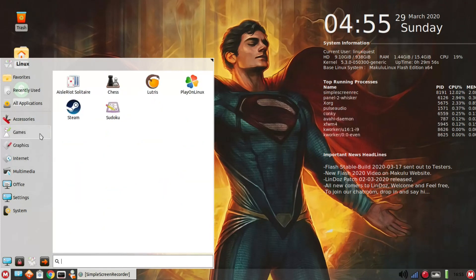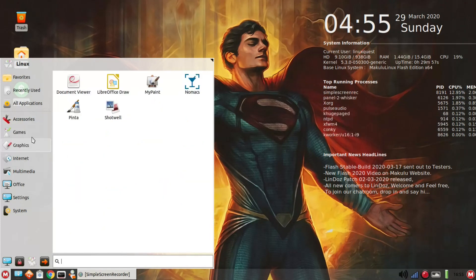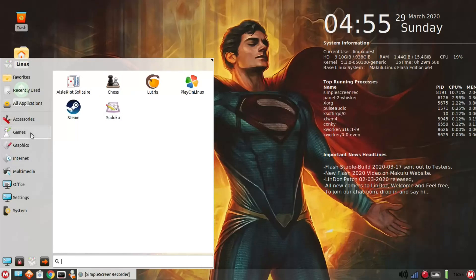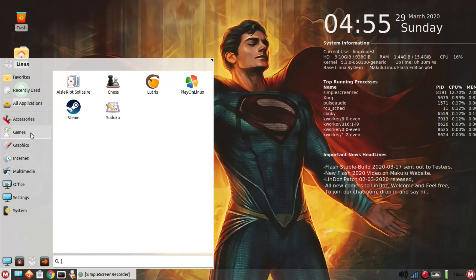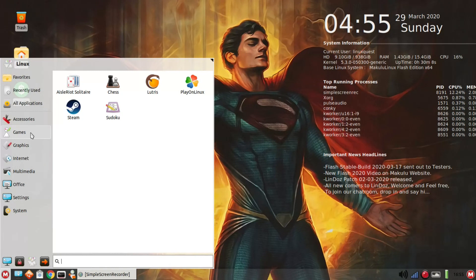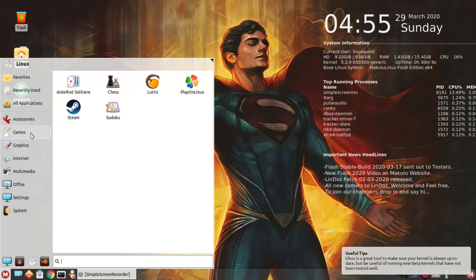Got a few games in place here. You've got solitaire, chess, lutris, play on Linux, and steam both set up for you ready to go. Now I haven't verified these or tried these, but they are in place, and then Sudoku.